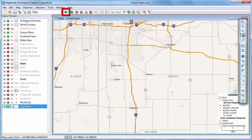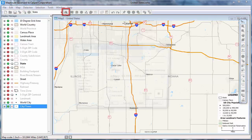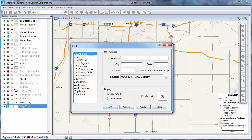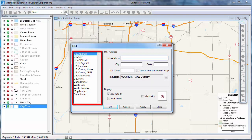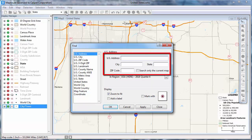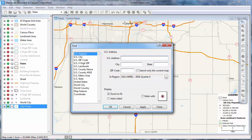Use the find feature to zoom to a particular location or map feature. First, choose what type of location you want to find, and then enter information about the location. Note that the types of locations listed will depend on the country package you have installed. For example, the Canada package will let you find provinces, and the Australia package will let you find suburbs.